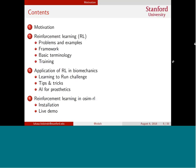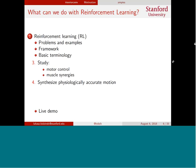Let me start with a short outline. First I'll introduce the key concepts and problems in reinforcement learning — the terminology and how you can train your first reinforcement learning models. Then I'll talk about applications of reinforcement learning in biomechanics, in particular about our collaboration with 500 people through the challenge we started. Finally, I'll finish with a short tutorial on how to use our software interface between the OpenSim simulator and the deep reinforcement learning methods available in open source.